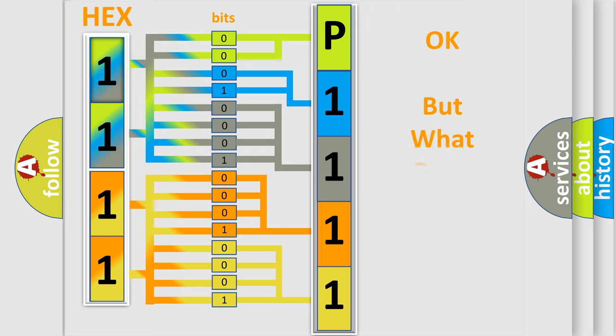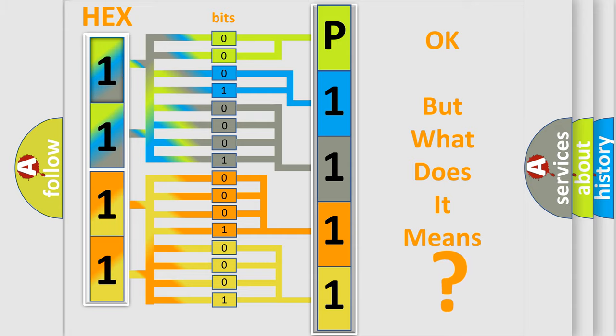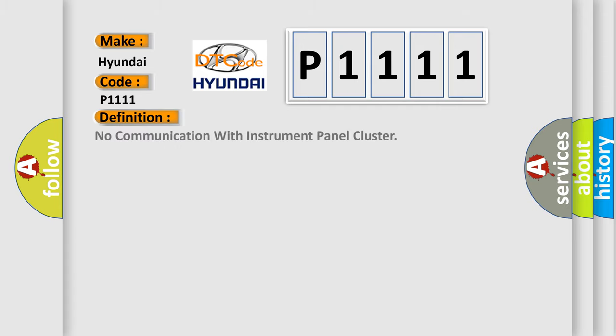The number itself does not make sense to us if we cannot assign information about what it actually expresses. So what does the diagnostic trouble code P1111 interpret specifically for Hyundai car manufacturers? The basic definition is no communication with instrument panel cluster.